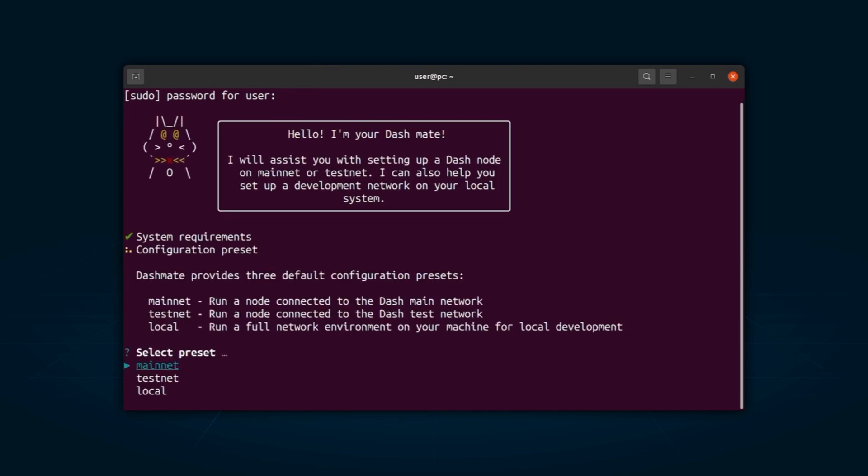DashMate will give you a choice between the following: Mainnet, run a node connected to the Dash main network. Testnet, run a node connected to the Dash test network. Local, run a full network environment on your machine for local development. For now, let's select the Testnet preset.